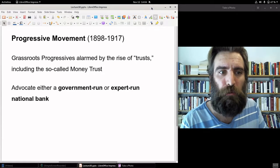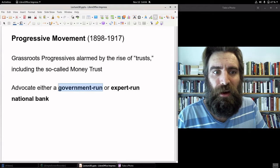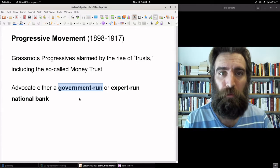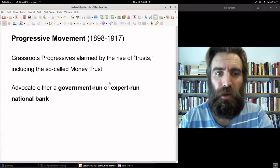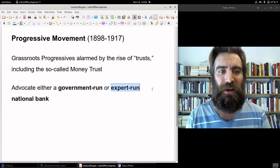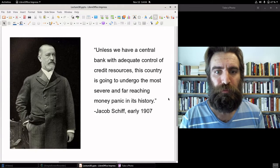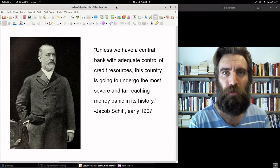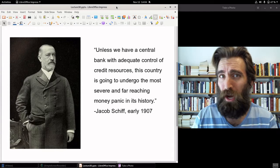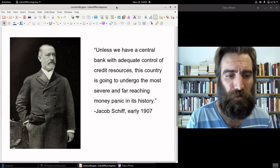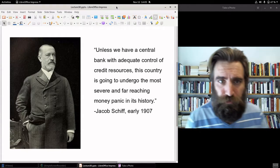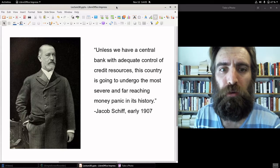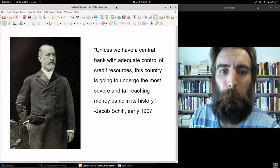During this progressive era, the answer was some sort of institution that would operate with the interests of the public primarily in mind, to oversee the banking system, act as a lender of last resort, provide elasticity to the system, and prevent it from being dominated by the money trust. Progressives had different ideas: a Bryan-like government-run, democratically-run public bank, or the more urban progressive intelligentsia alternative of an expert-run central bank. Jacob Schiff, head of the powerful investment bank Kuhn Loeb in the Rockefeller orbit, said early in 1907: "Unless we have a central bank with adequate control of credit resources, this country is going to undergo the most severe and far-reaching money panic in its history."